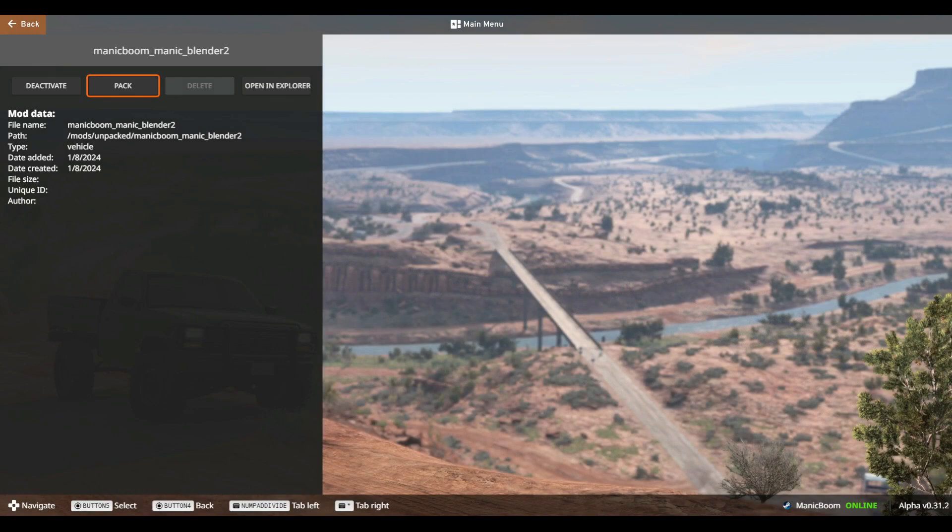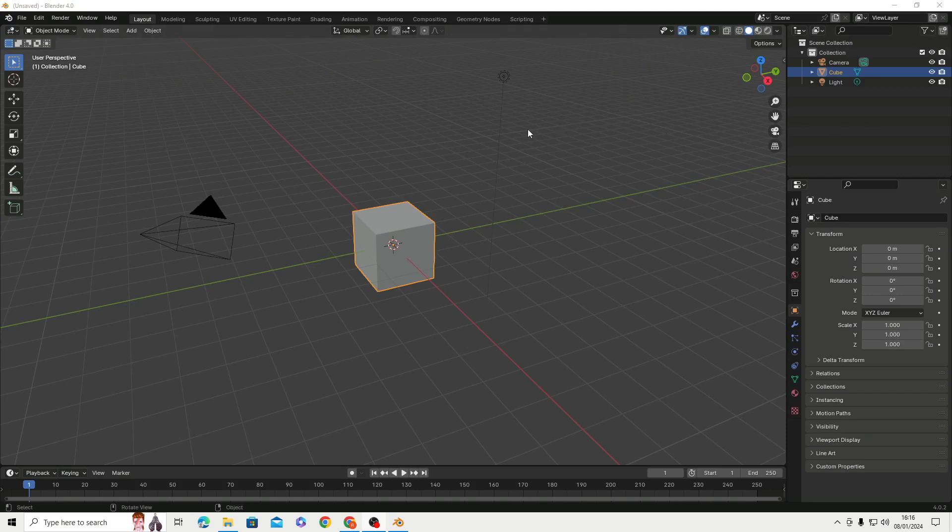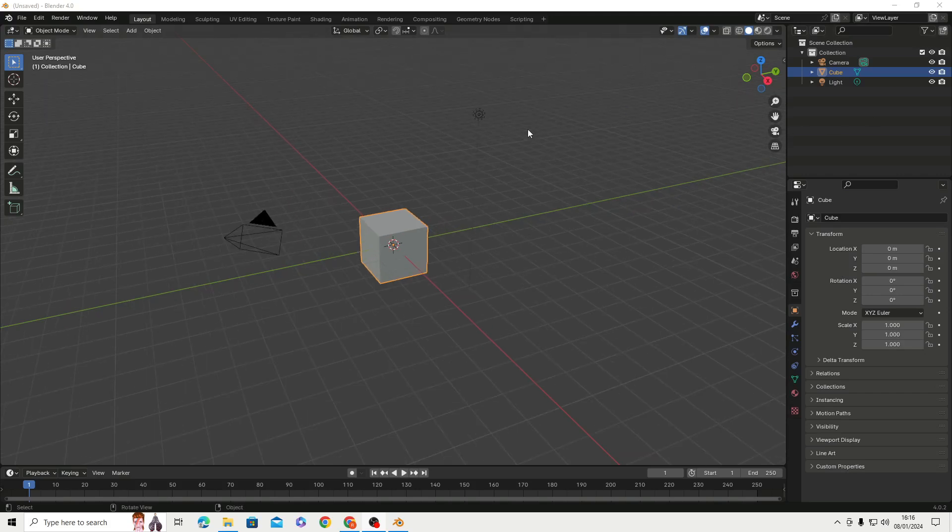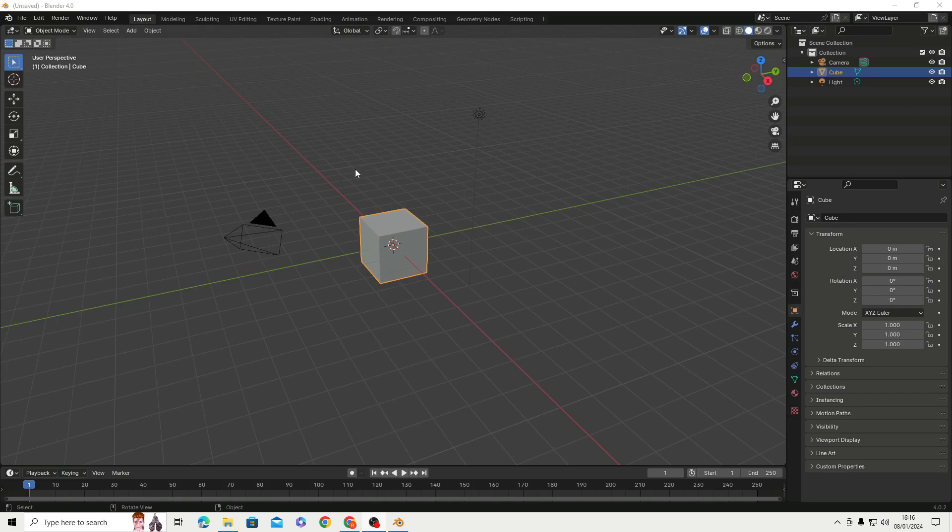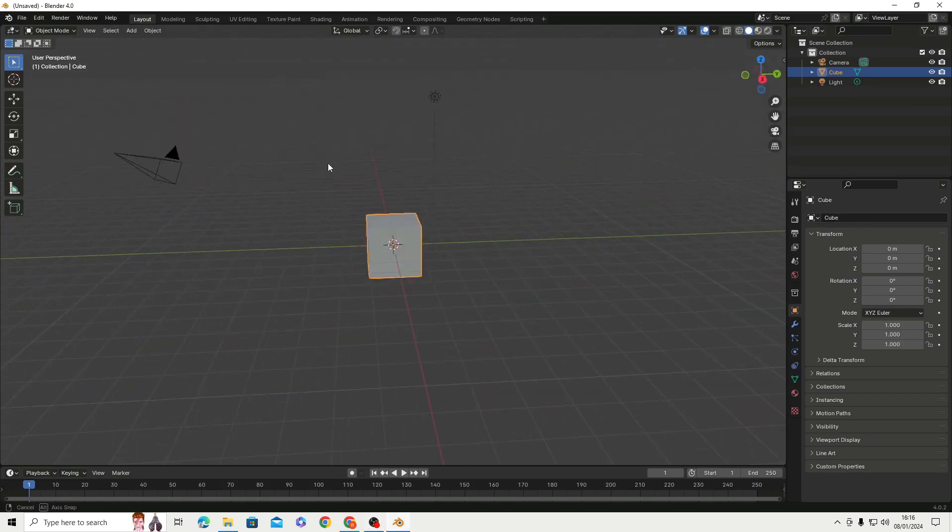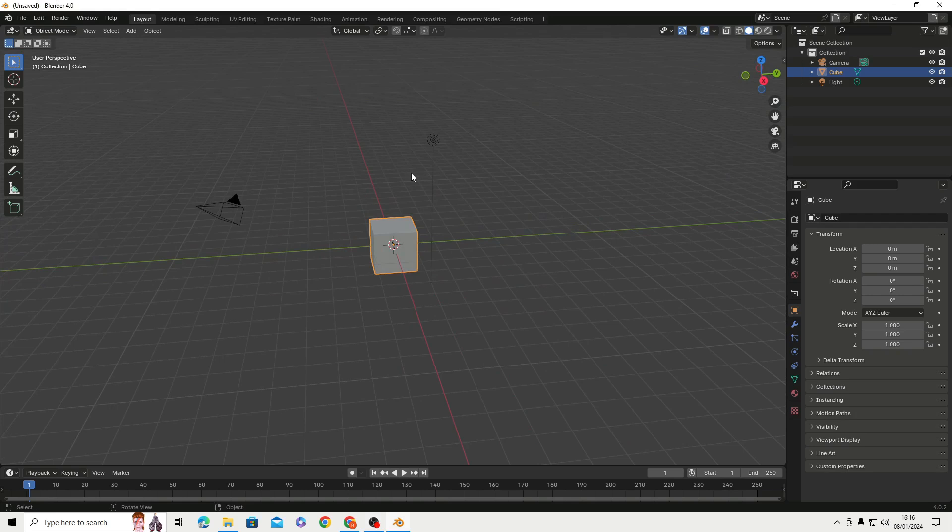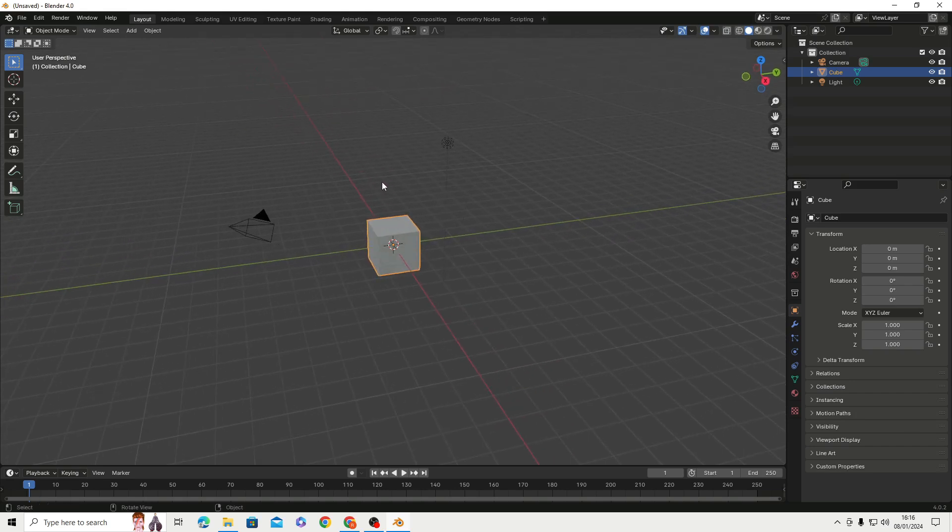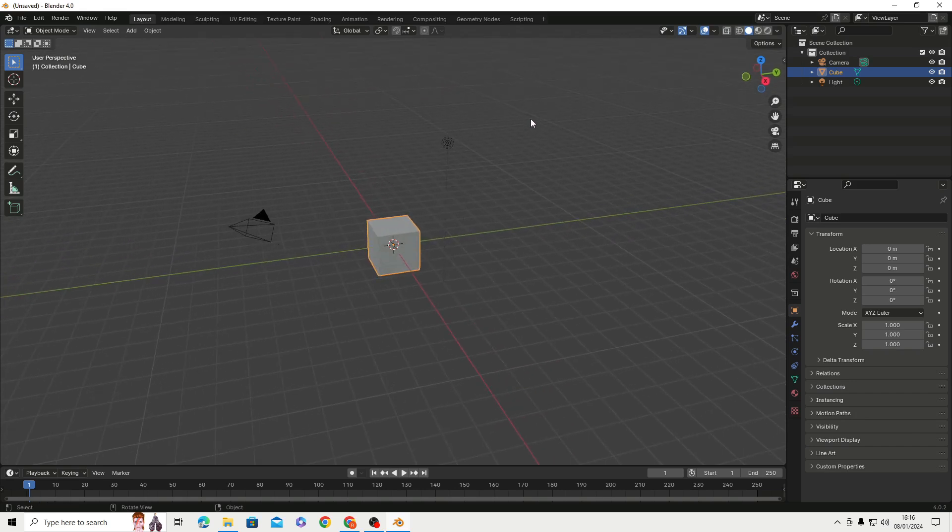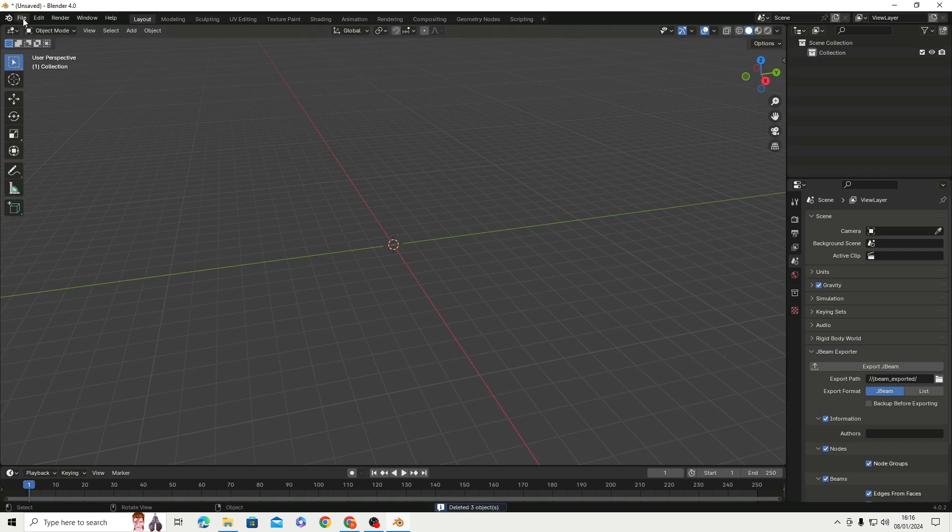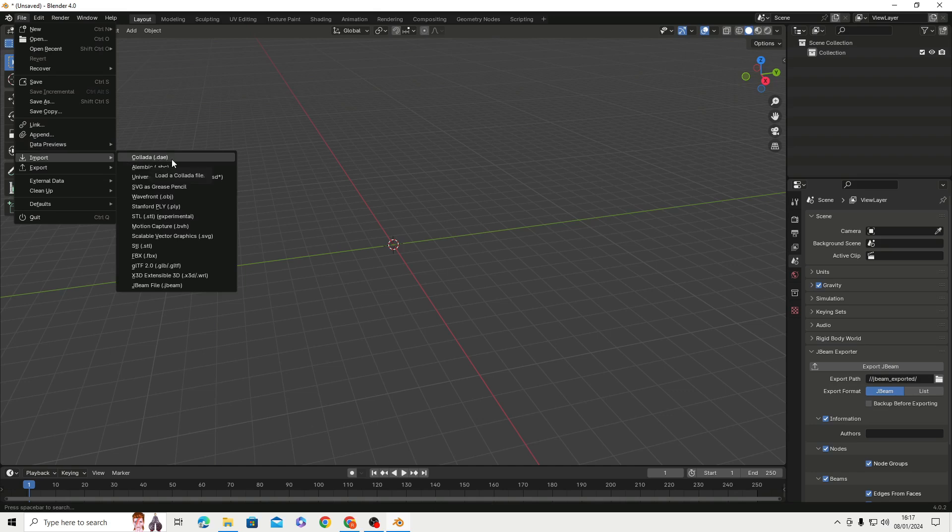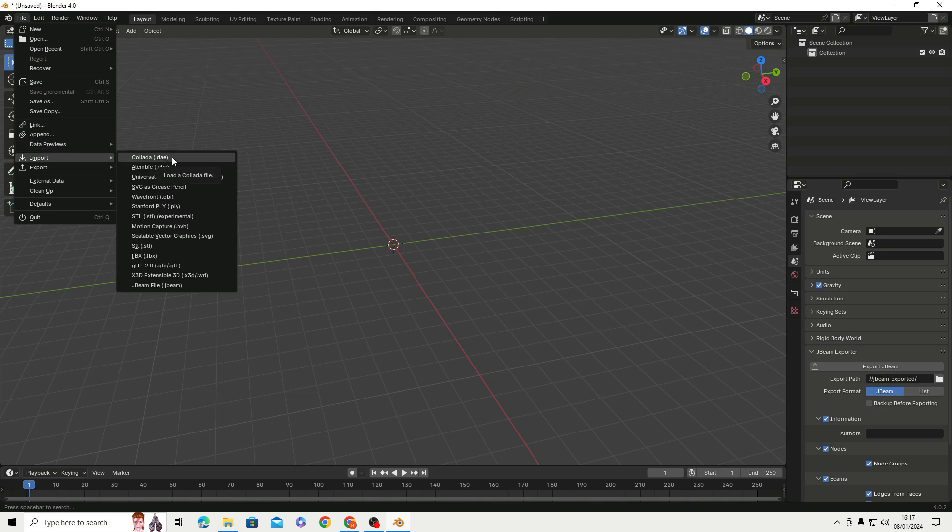And here we are, the third program we've opened, but hopefully not taking you too long. This is Blender. I am hoping you guys have got some sort of concept of what you're doing in here. This isn't a Blender tutorial or necessarily an Automation or BeamNG tutorial. It's a bit of a mix of how to get them all to work together. So what I'd like to do is just get rid of all these and we're going to import our .dae file.